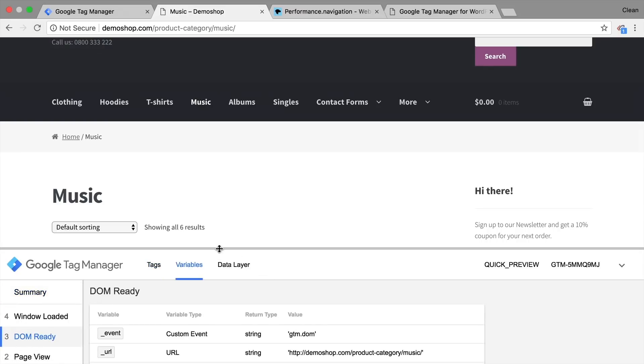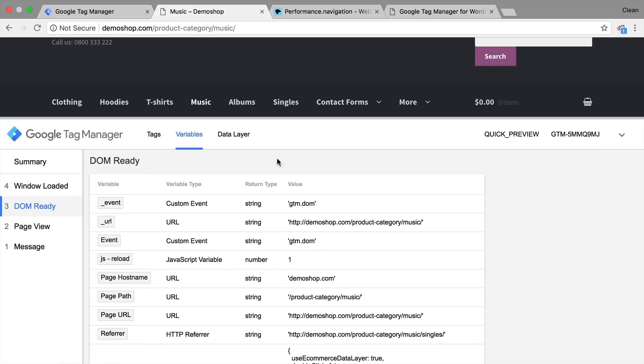Our variable should show the number one. Now, maybe that's a little bit inconvenient because you need to remember, okay, one is reload zero is not a reload, but you could use it like this already.